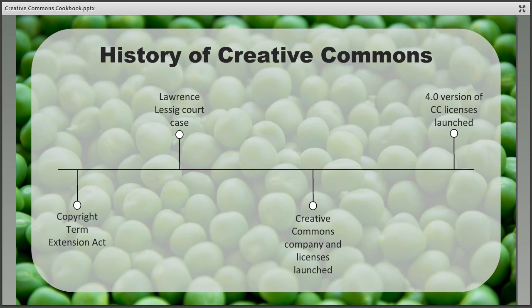Lawrence Lessig, a professor of law at Stanford University, thought that this was unconstitutional as it prevented works entering the public domain for longer. His argument was that this stifled creativity, as works in the public domain can be adapted and built on to create new knowledge. The resulting court case failed but it did result in the creation of both the Creative Commons organisation and the licences. The licences themselves were launched in 2002 as a way for creators to specify how they want their work to be used in a simple way consistent with copyright law.